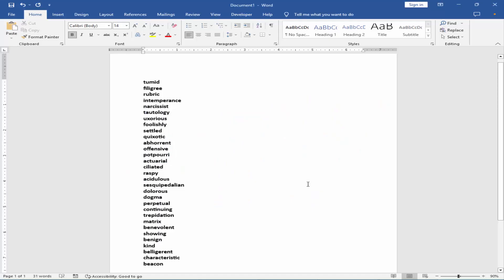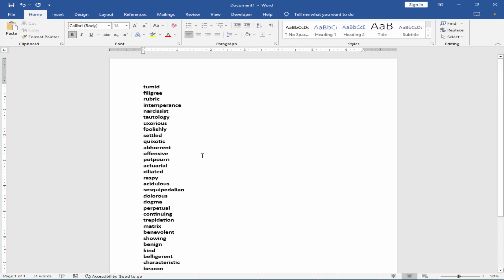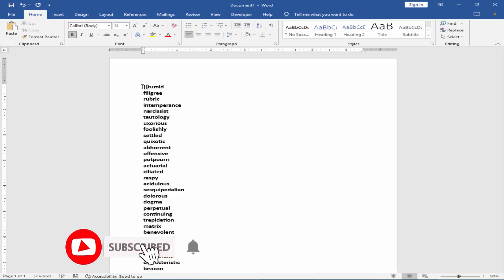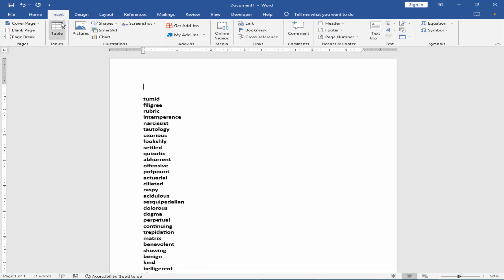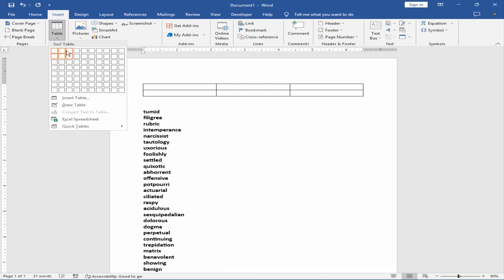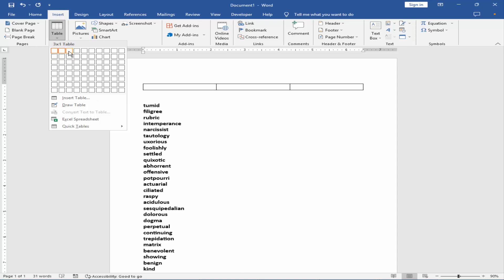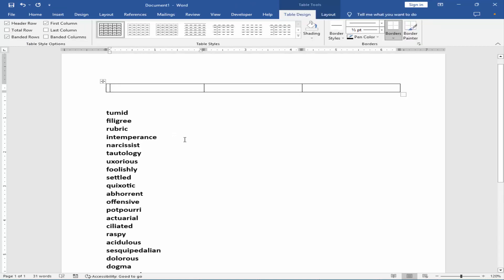Assalamu alaikum. In this video, I will show you how to insert a numbering list horizontally in Microsoft Word. Let's get started. First, you have to make a table. Go to the Insert menu and click Table, then Insert Table.